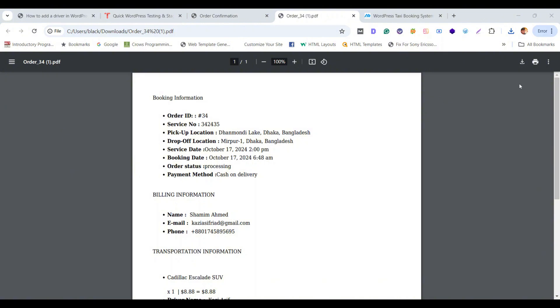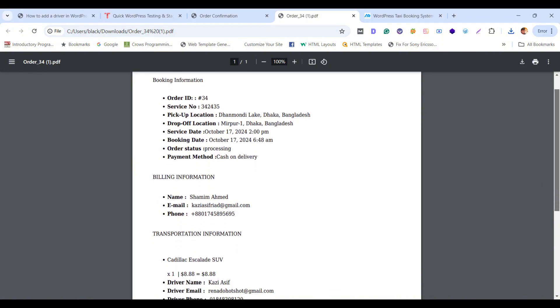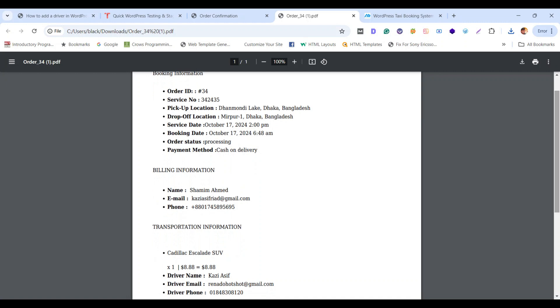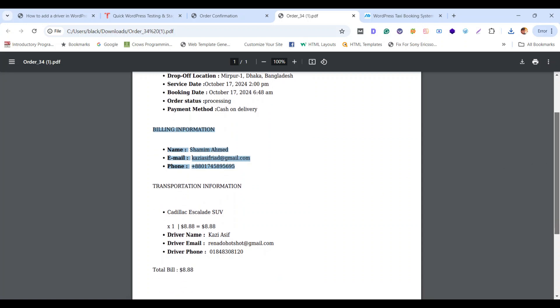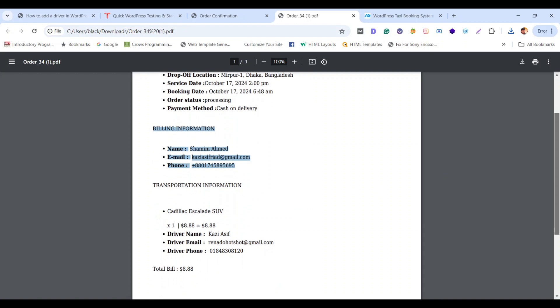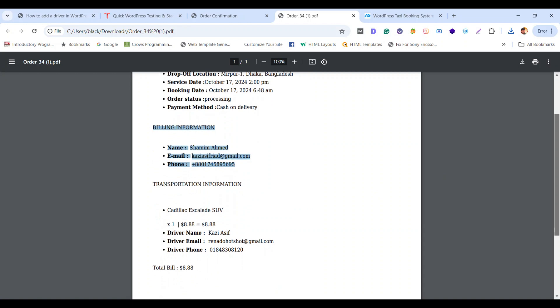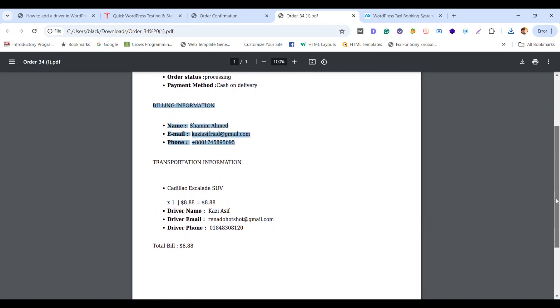This is the ticket and you can see the billing information of the client name and the transportation information where you can find the driver name here with email and phone number.